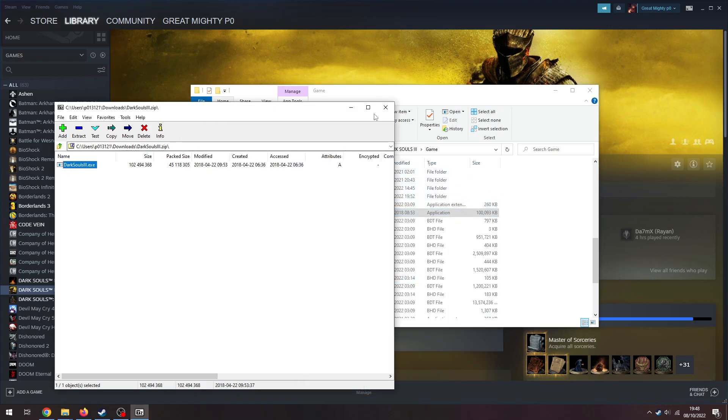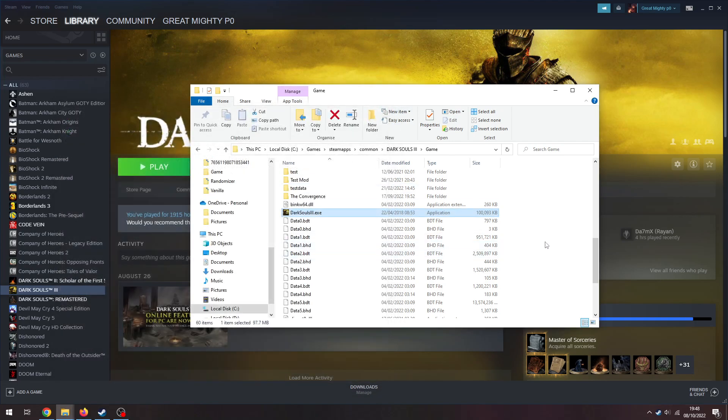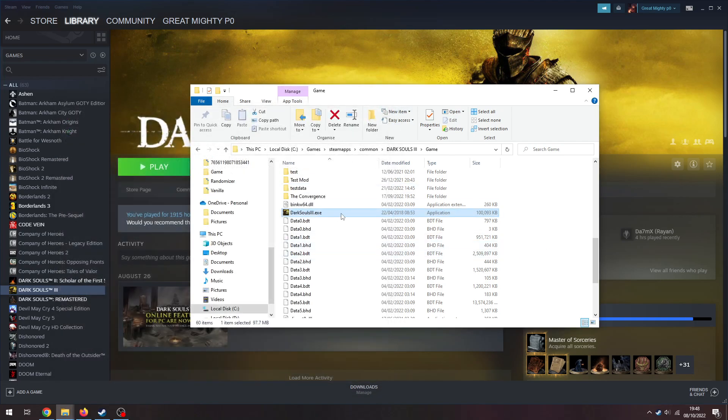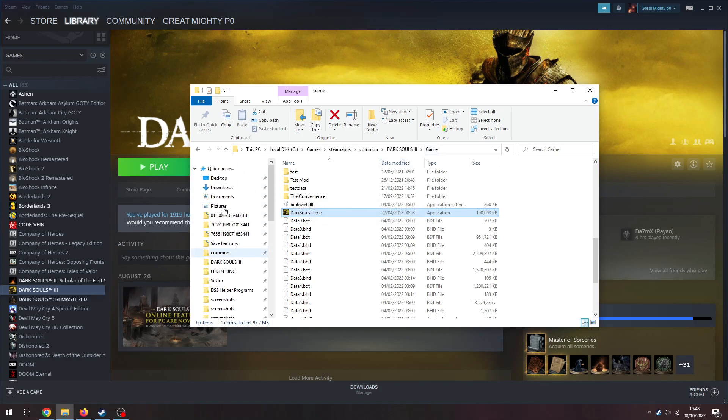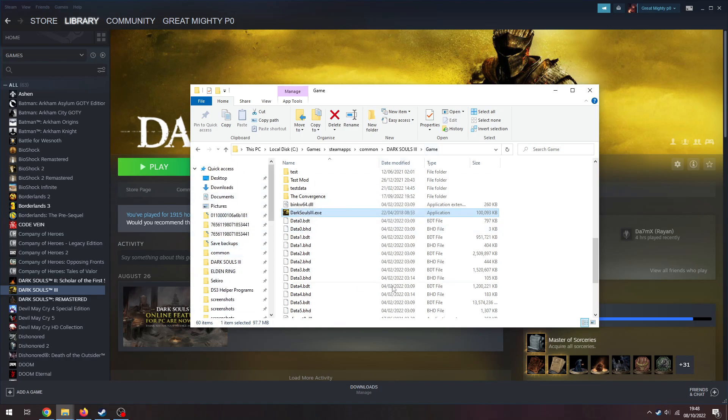The other thing to note is you will need to launch through this EXE from now on. Do not launch through Steam, or it will attempt to update it. Launch through this EXE from now on. Pin this folder into your quick select, it'll be a little bit annoying, but it's not too annoying.